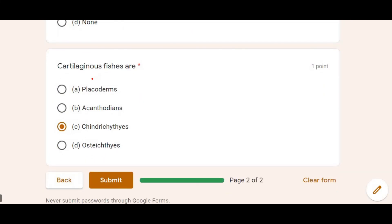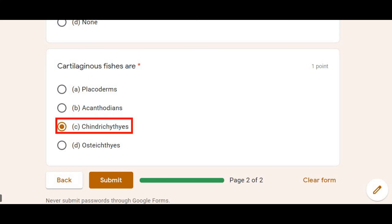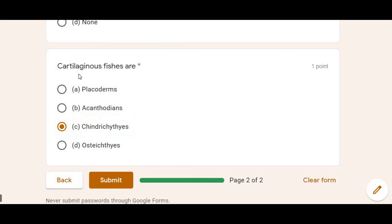And the last MCQ: Cartilaginous fishes are — cartilaginous fishes are found in them. So this was the Fishes MCQs session.